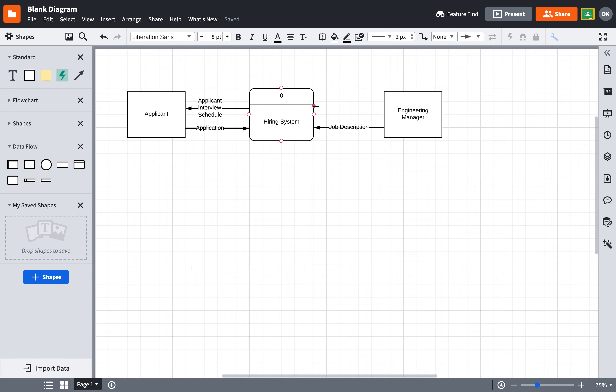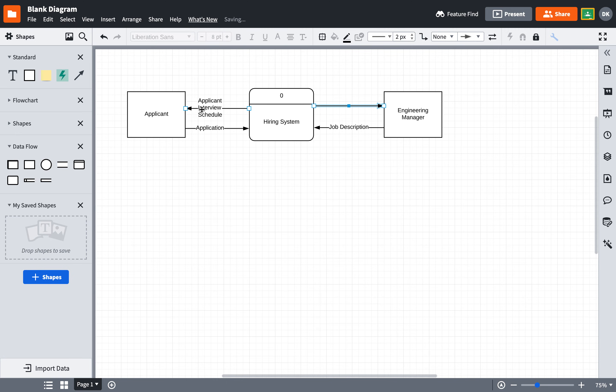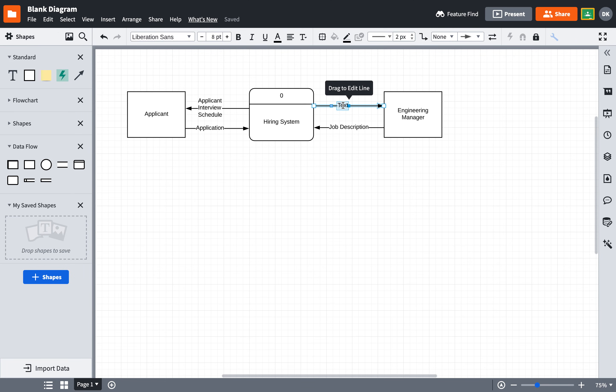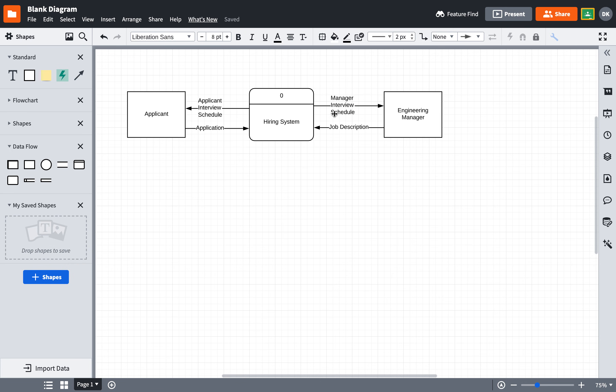And over here with the Engineering Manager, let's just imagine that instead of just an individual interview, they have lots of interviews scheduled for them throughout the week, and so to them is going to be going the manager interview schedule. So they get to see everybody that they are going to be interviewing, whereas the applicant is only going to be seeing their own interview schedule.